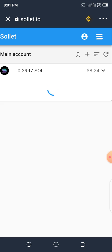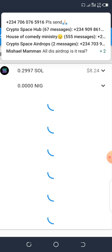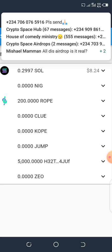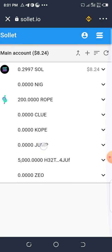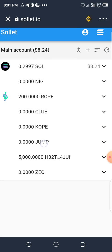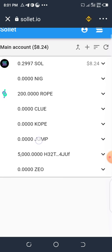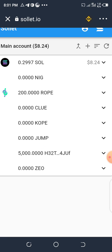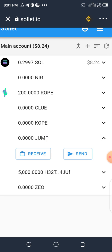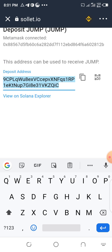Once the SOL appears, you can see the JUMP address is now set up. Copy the JUMP address — this is what we're going to use to receive the airdrop. Click on Receive, then copy the JUMP wallet address.